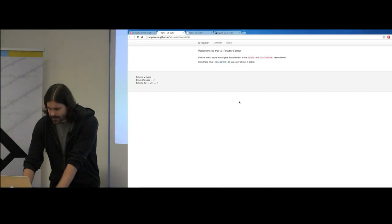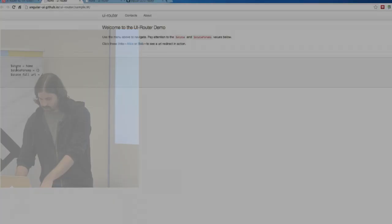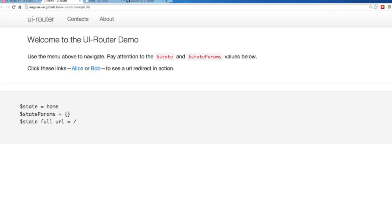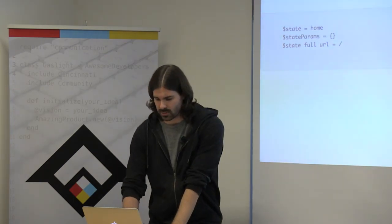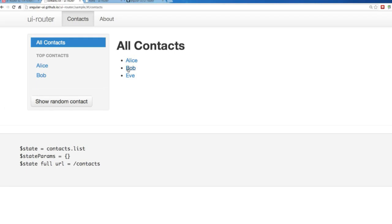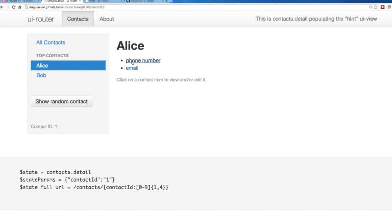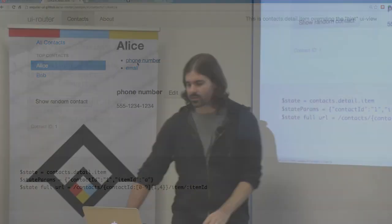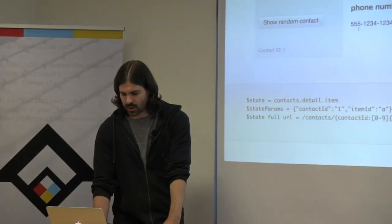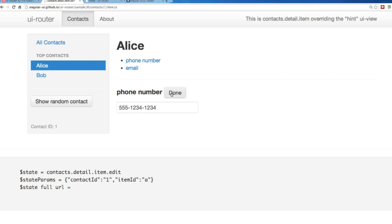In the demo app, we kind of do that. In the bottom left you'll see what state we're in, the state params object, and the full URL as it's appended. If we click one of these contacts, now I'm in a contact.detail state with a param of contact ID one. If I click a phone number, now I'm in a contact.detail.item state and only that part of the screen was created and filled in. If I want to go to an edit state, it only swaps that quadrant out — it's not going to redraw unnecessarily.